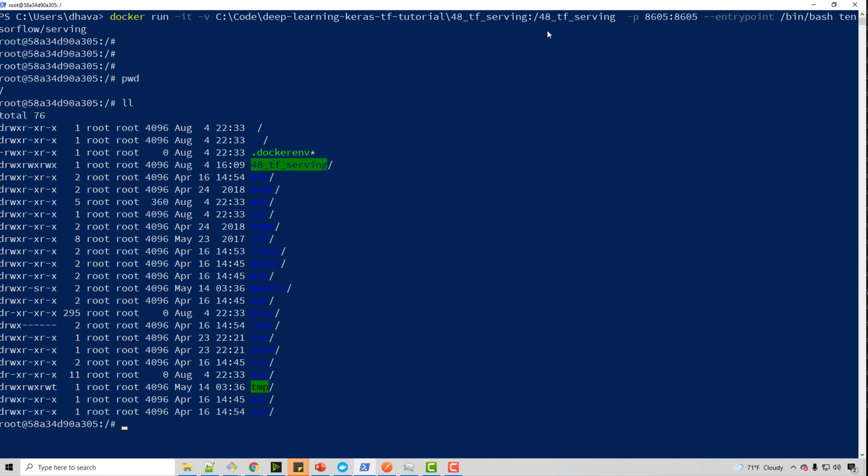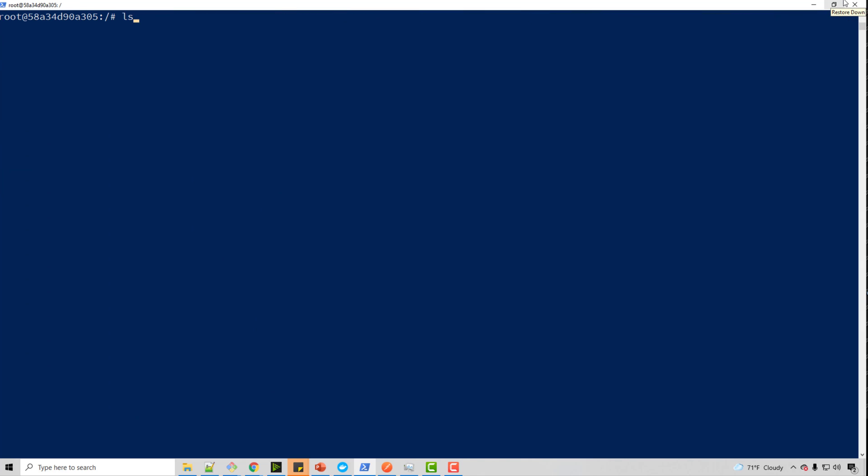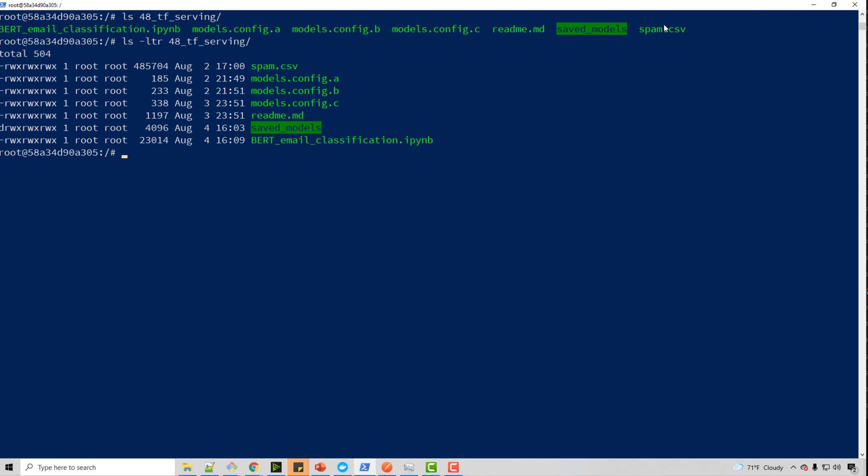And if you do, let me just clear it. If you do ls, see, if you do ls -, you see all these directories, you see saved_models, which is good. Now, the way you run tensorflow serving is by running this command. This will run your tensorflow serving.